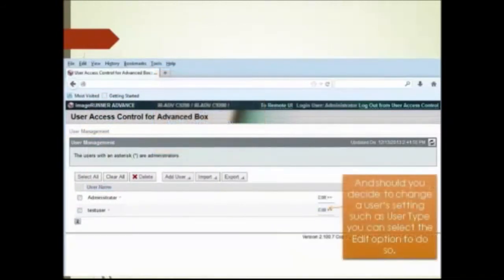And should you decide to change a user setting such as user type, you can select the edit option to do so.